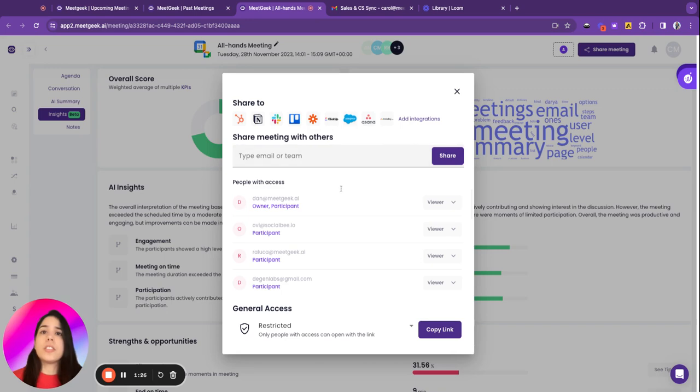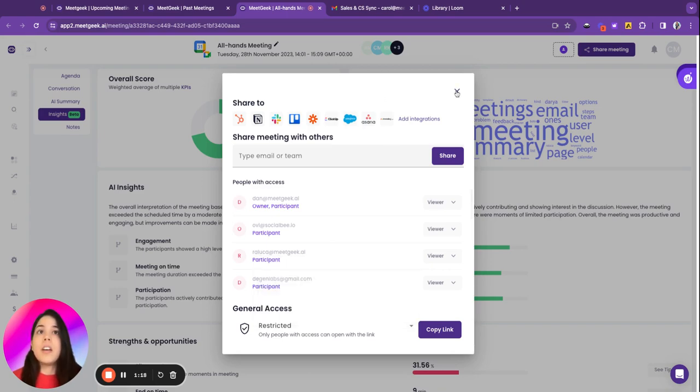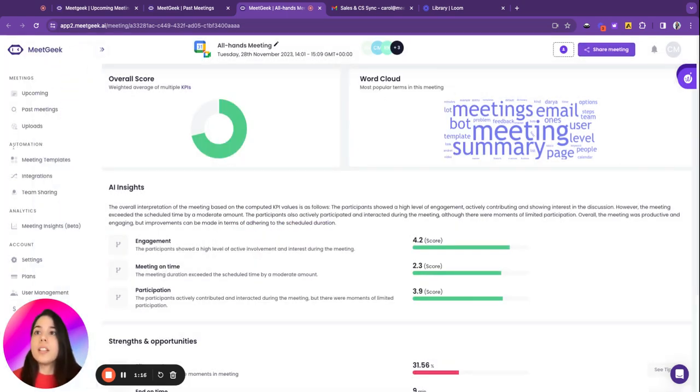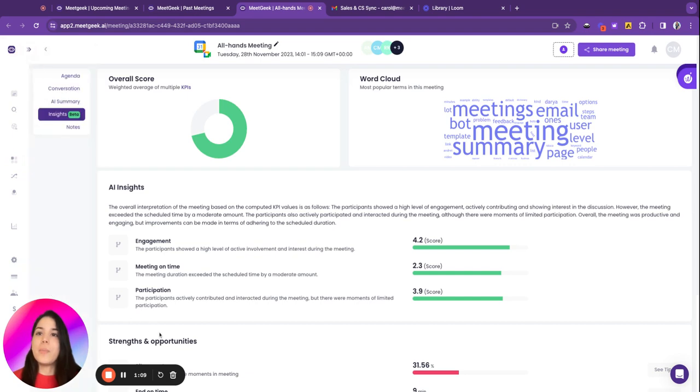with others, or you can restrict the meeting if you want, or anyone with the link will access it. Keep it private to you. To find more things in the tool, you can just go to the left side and explore the tool. I hope you enjoy it, I hope you find it easy, and see you soon. Thank you.